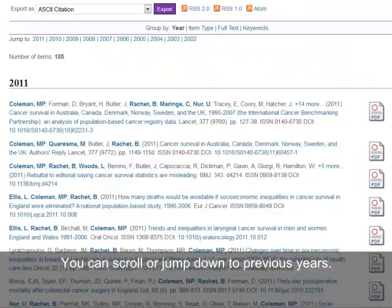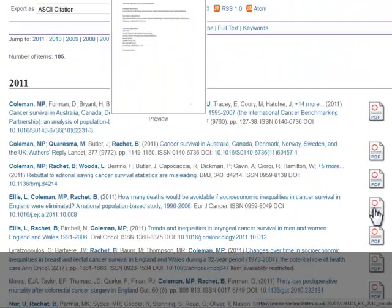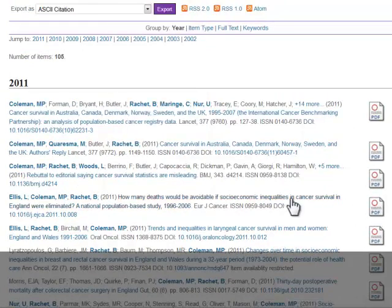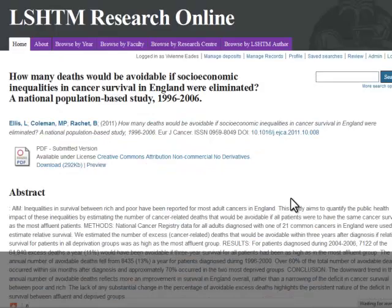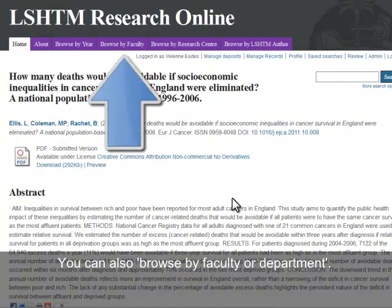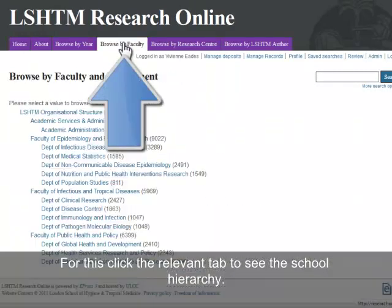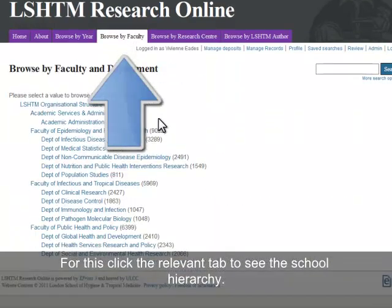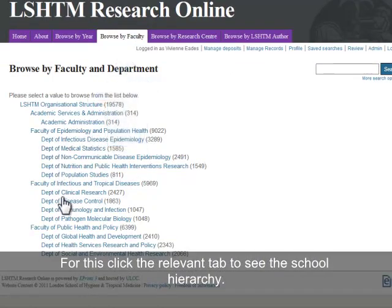Again, you can go straight into the full text if it's there, or you can go into the record. We also have this Browse function for all departments within the school, so click on the Browse by Faculty tab to use this.